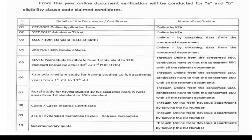First thing: CET online application form. Next: CET admission ticket or hall ticket — this will be verified online by KEA. Next: 10th standard date of birth — the name and date of birth as per the 10th certificate will already be verified online by obtaining data from the concerned department.